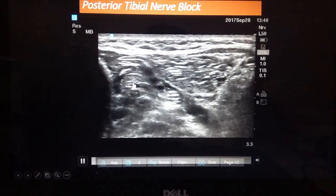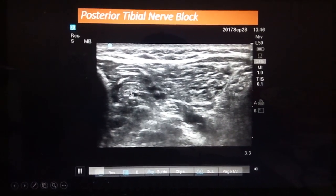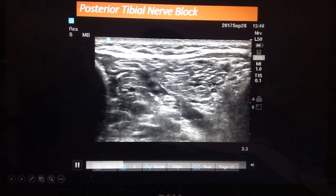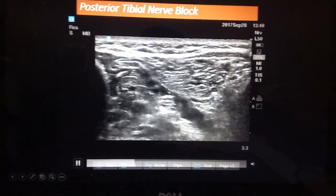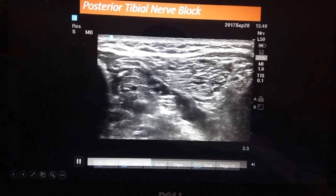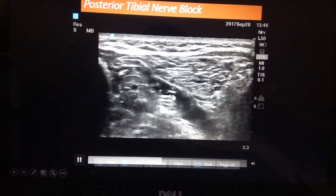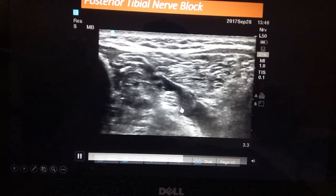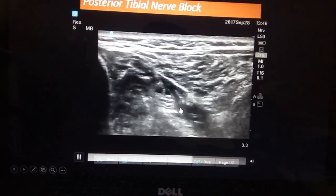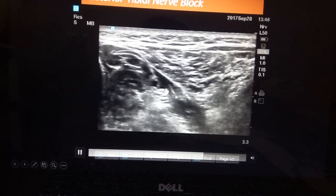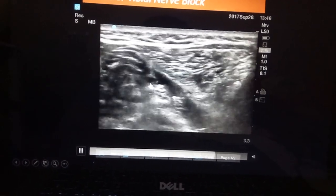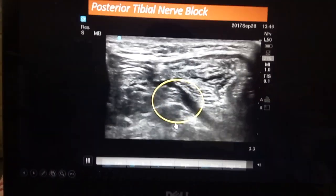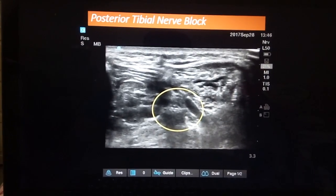All these blocks are performed in an out-of-plane technique. As you see here, this pulsating structure is the posterior tibial artery, and this is your posterior tibial nerve. A needle comes in out-of-plane technique and then local anesthetic is deposited on the posterior tibial nerve. That pulsating structure is your posterior tibial artery, and that's the posterior tibial nerve.